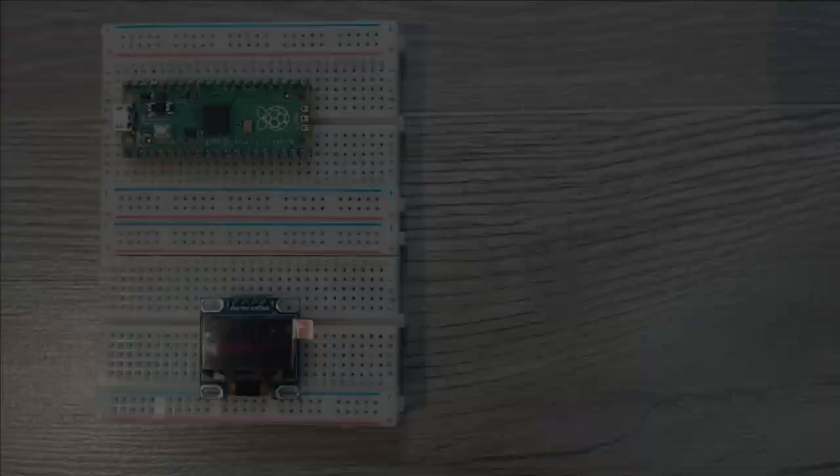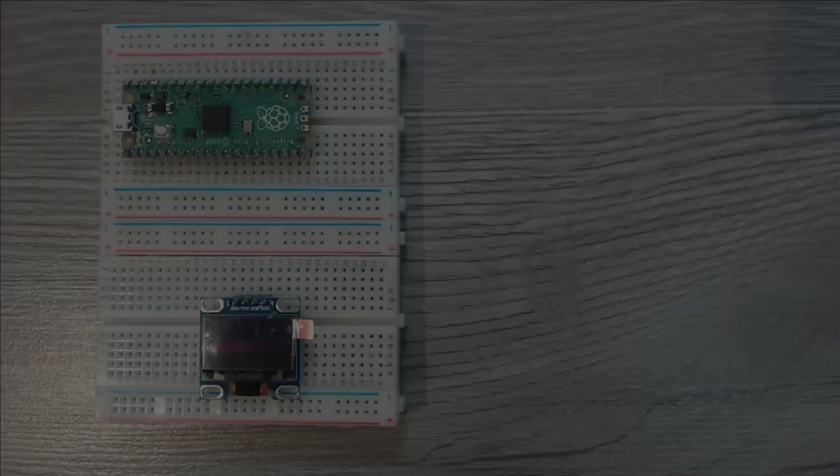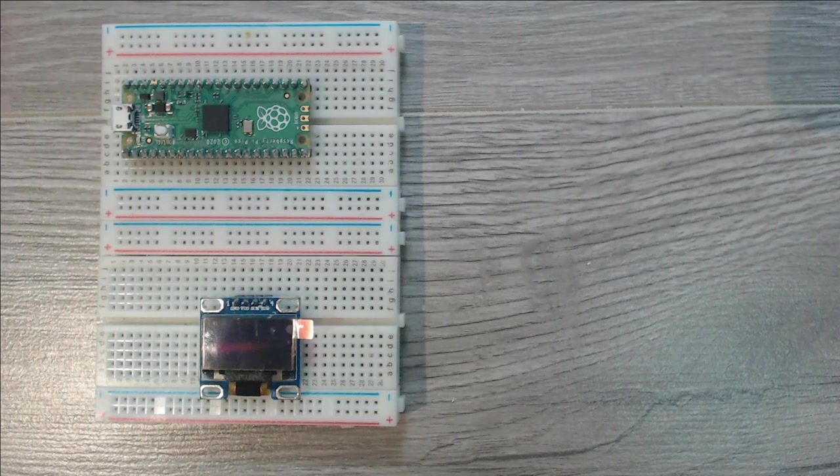So let's start off by wiring up our screen in the same way that they do in the diagram in the official example in the Pico Python SDK, which I will put right here.